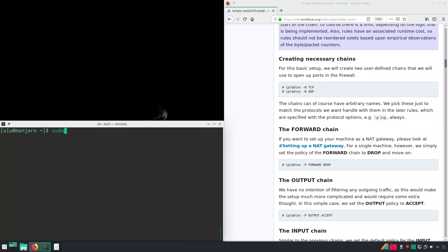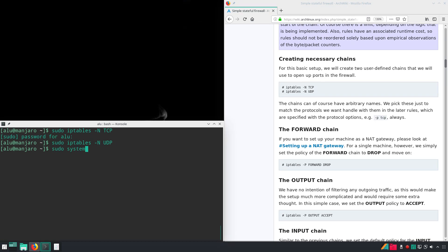First create necessary chains. Next if you use Arch Linux, enable IP tables in systemctl so it starts with your system.